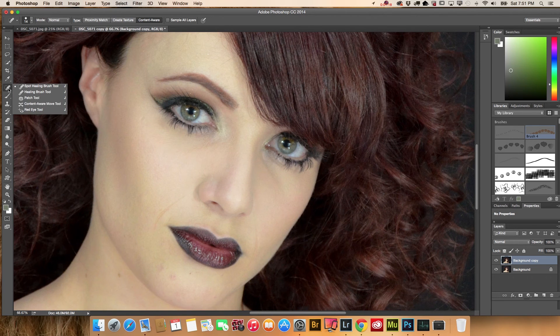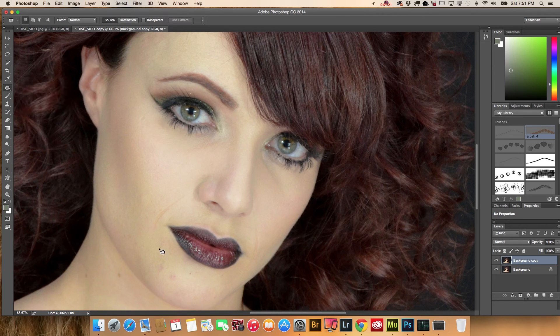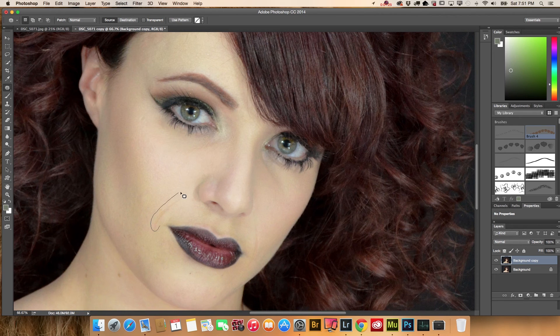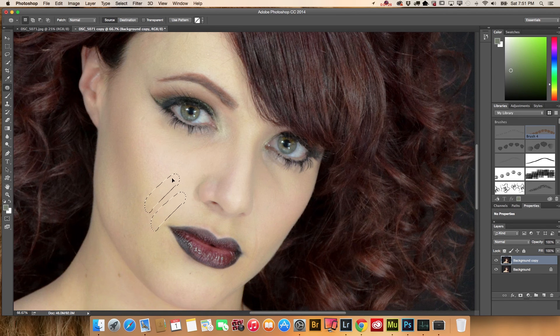You can use the spot healing brush tool or the patch tool. It depends on your preferences.